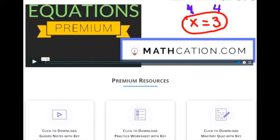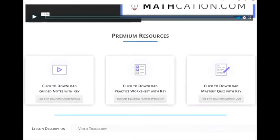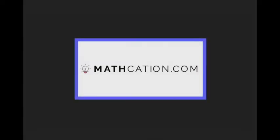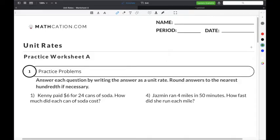Get the worksheet used in this lesson, as well as hundreds of others, at mathcation.com. This video is about answering the question: what is a unit rate? You can get the worksheet used in this video for free by clicking on the link in the description below.